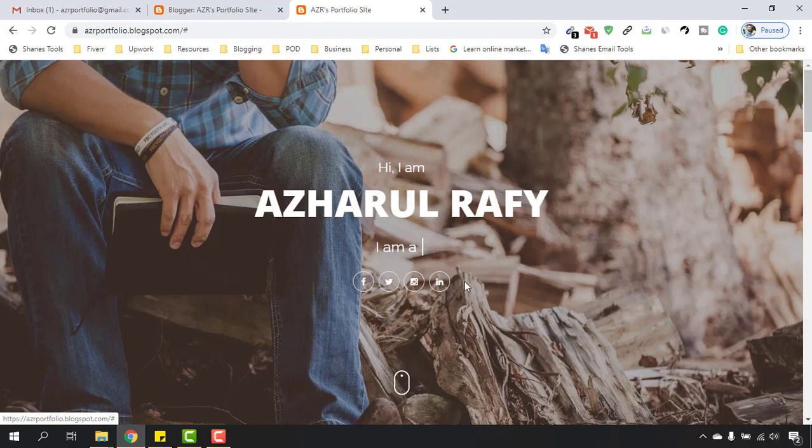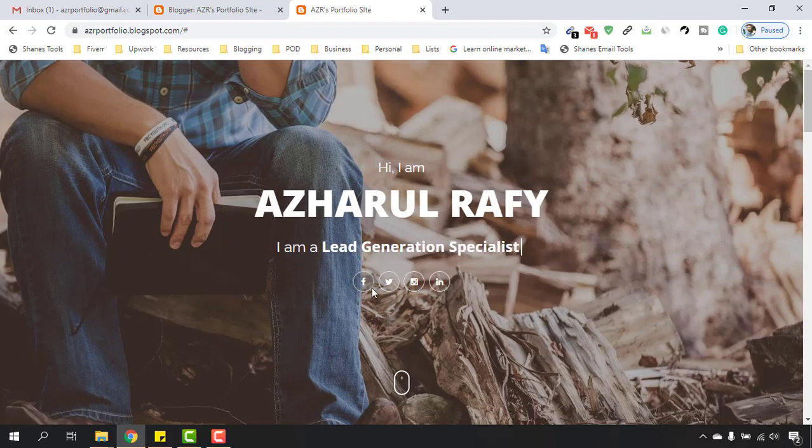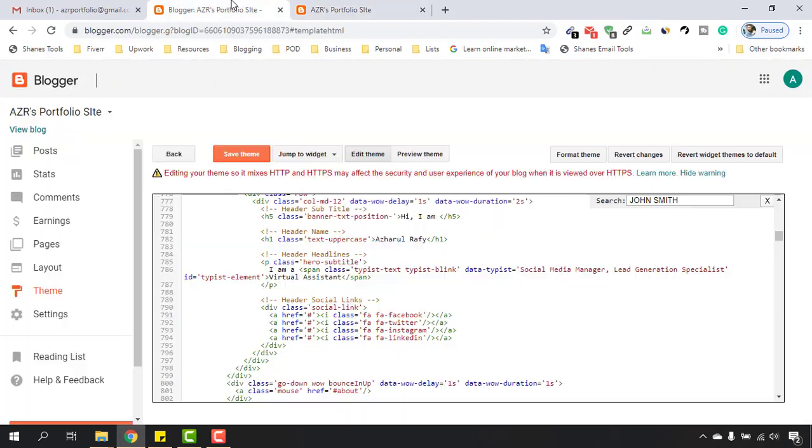whenever someone clicks, they will be visiting our social media profile. So let's do that. Let's go back into the Blogger backend. Here, as you can see, 'a' which means anchor - that is the tag for linking something to a web page. As you can see, href equals then this hash. We have to change this hash with our social media profiles. For example, if I want to put my